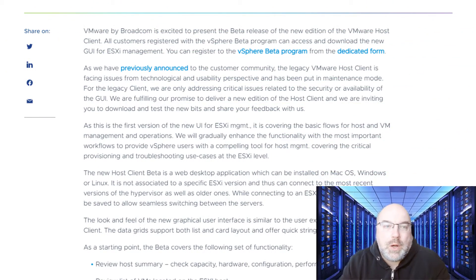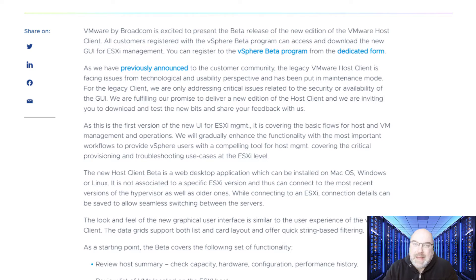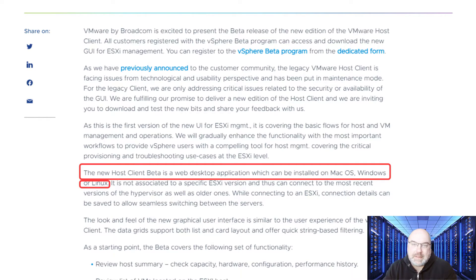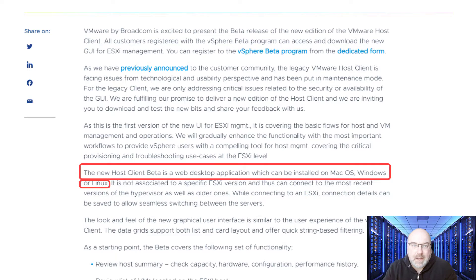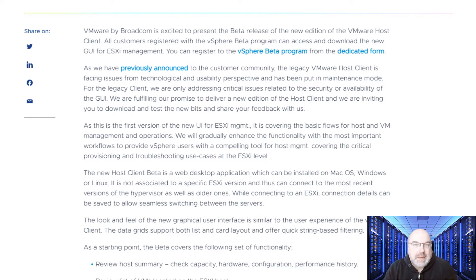Let's have a look at the announcement. It says that the new Host Client beta is a web desktop application, which can be installed on macOS, Windows, or Linux systems.